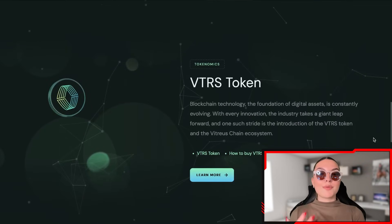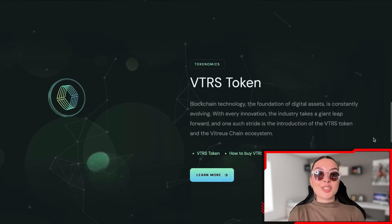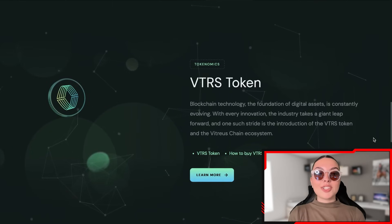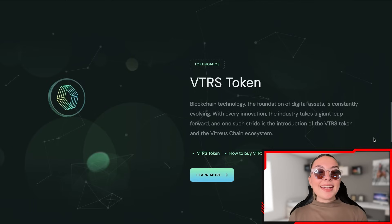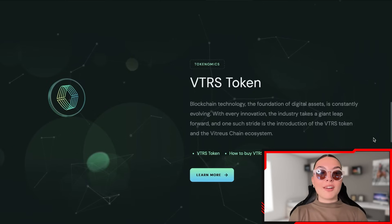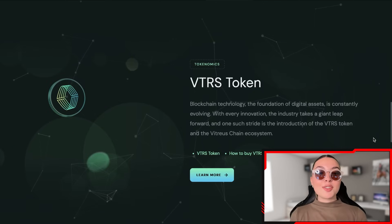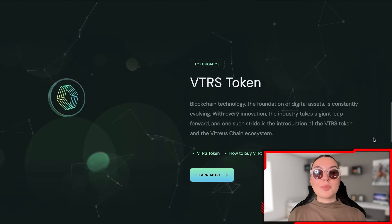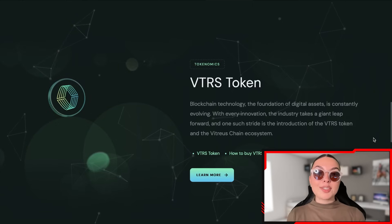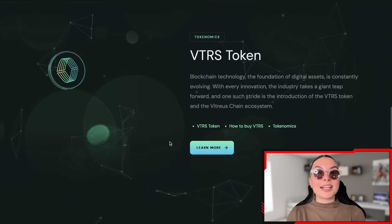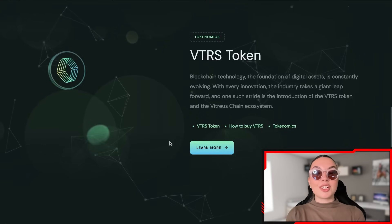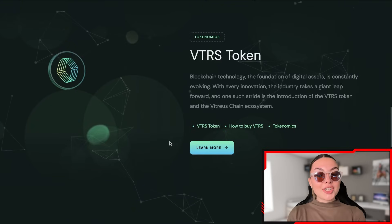This entire platform provides tools for creating, buying, and managing tokenized properties, which are represented as digital assets on the blockchain. The technology simplifies the transaction process, enhances liquidity, and allows for fractional ownership of real estate. Vitreous also emphasizes security and compliance with existing regulations to ensure a trustworthy investment environment, and transparency is one of their top priorities.